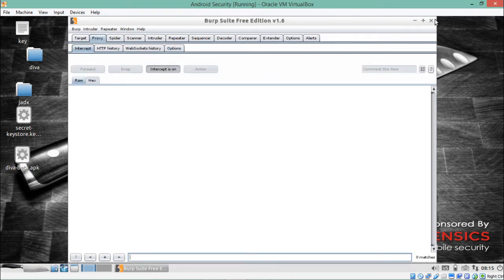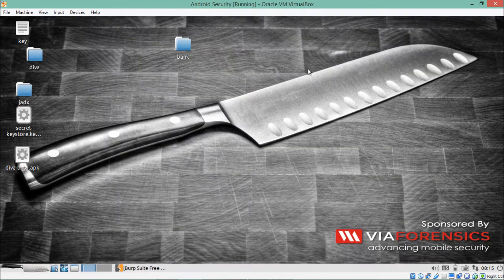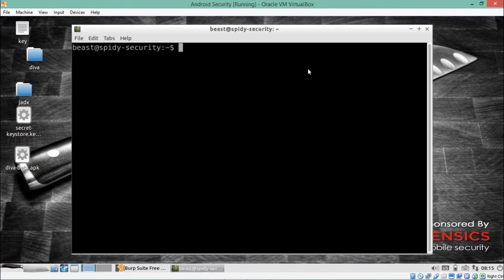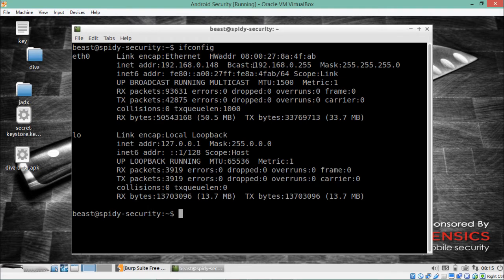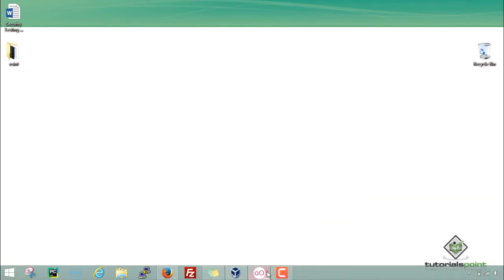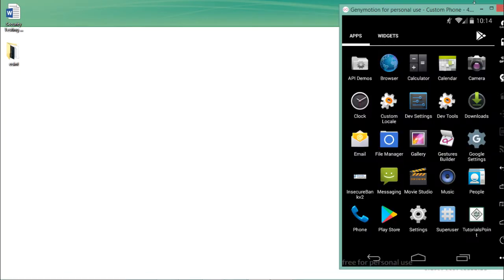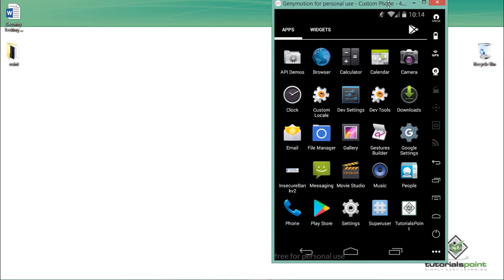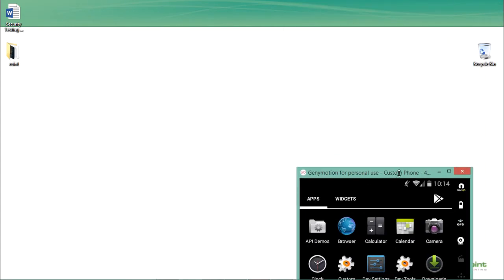Now Burp Suite is ready to intercept requests. We have to configure GenyMotion so that Burp Suite can actually intercept the requests. Before doing that, we first have to find out the IP address of our Santoku VM operating system. The IP address is 192.168.0.148. Let's go back to GenyMotion.